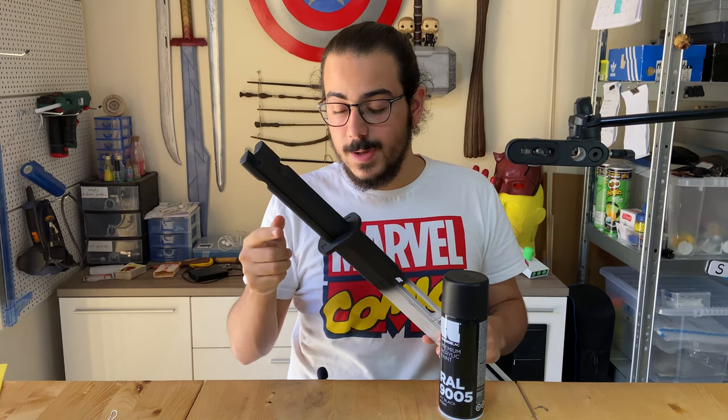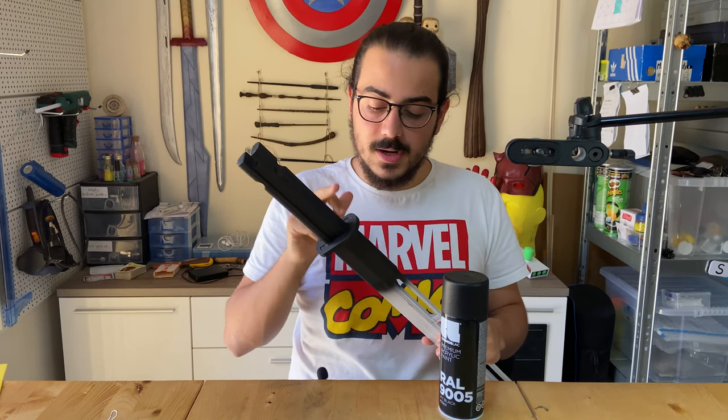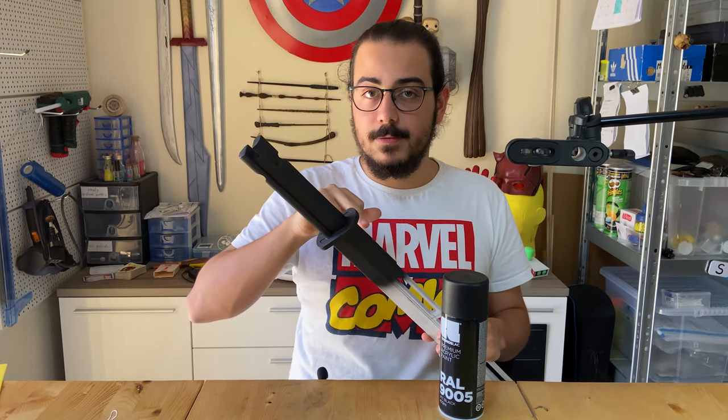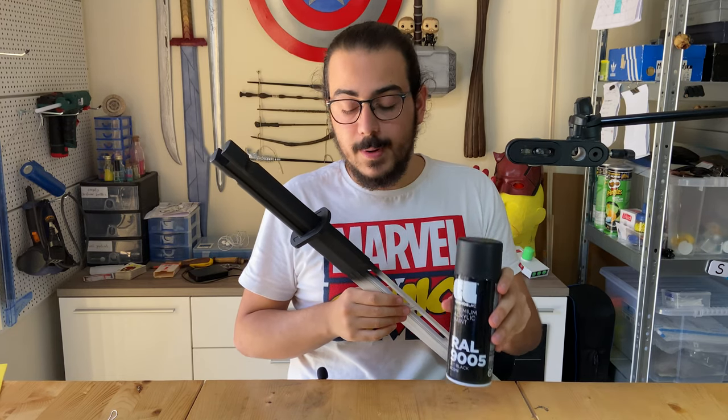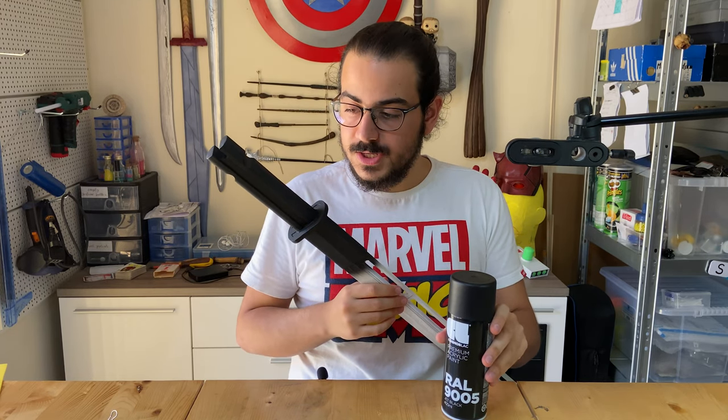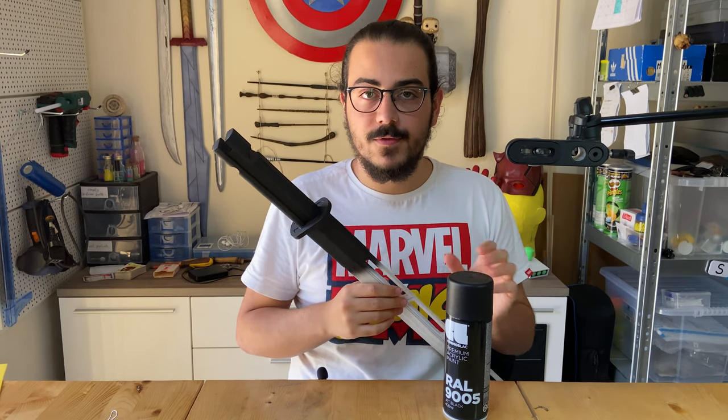So now I have sprayed the grip, the cross guard, and the foam over here with matte black. I just have to wait for it to dry.